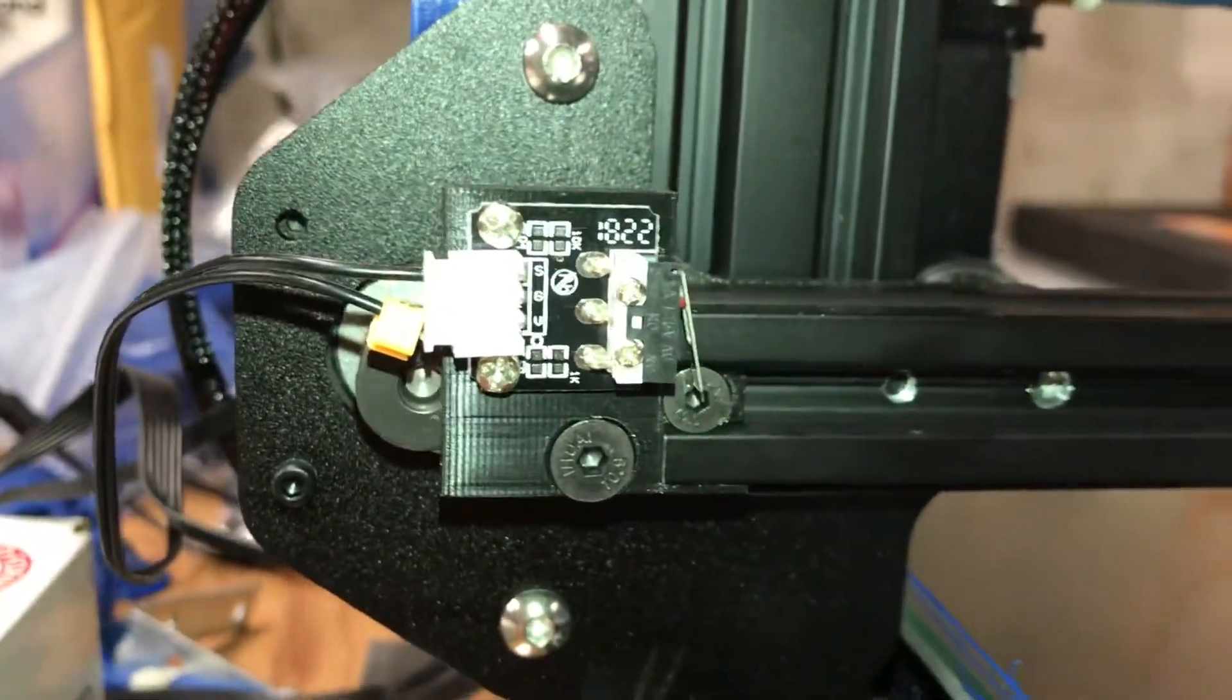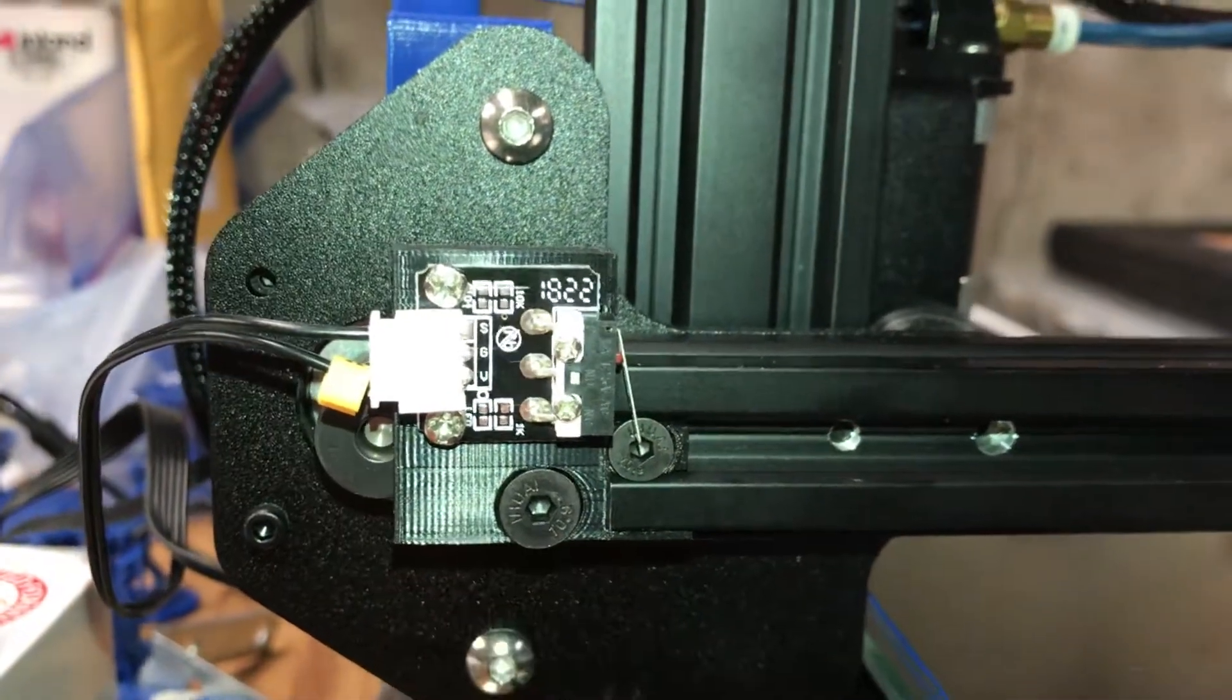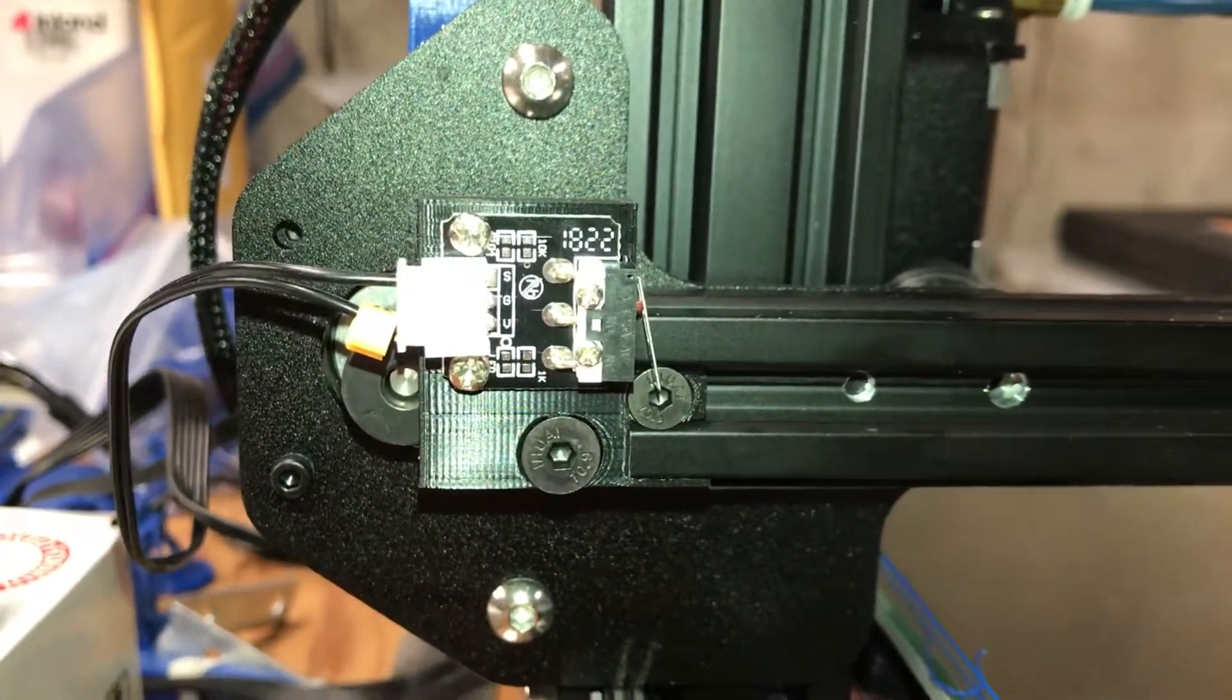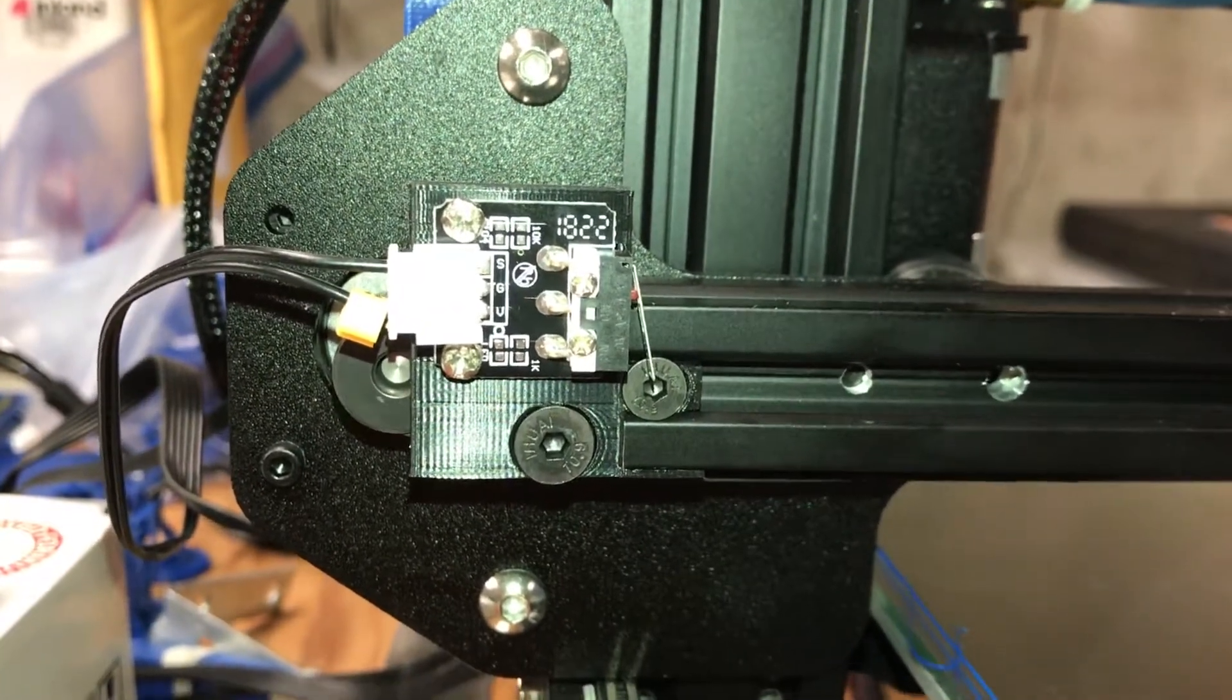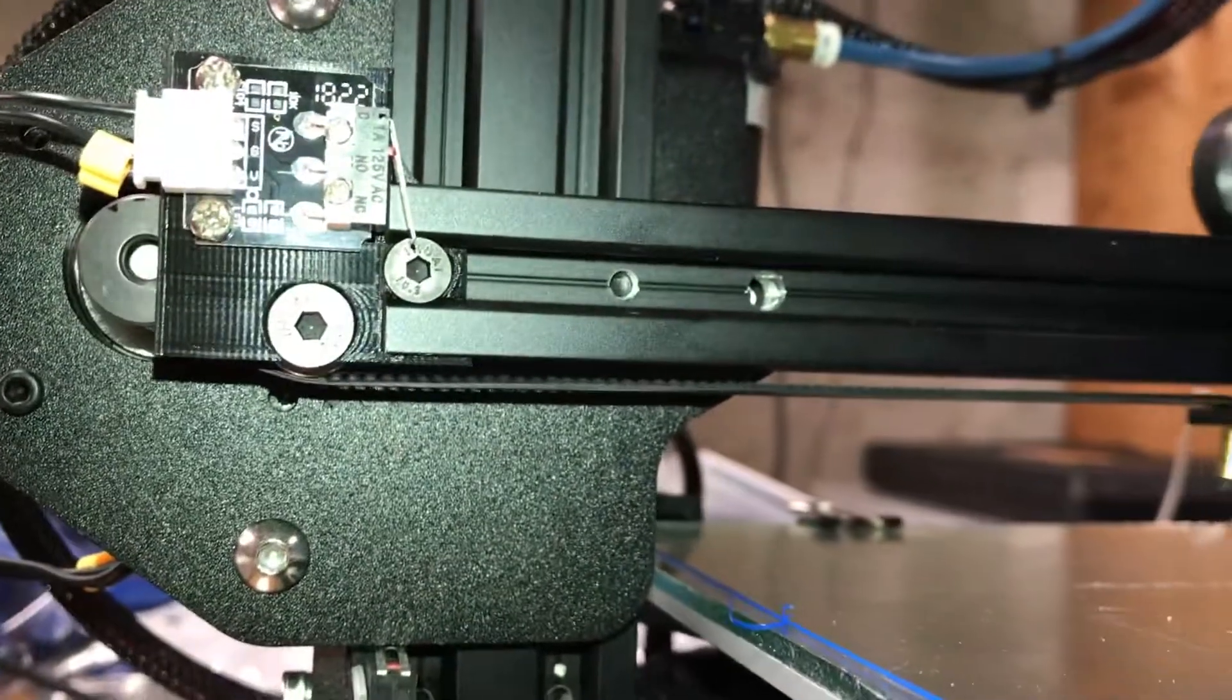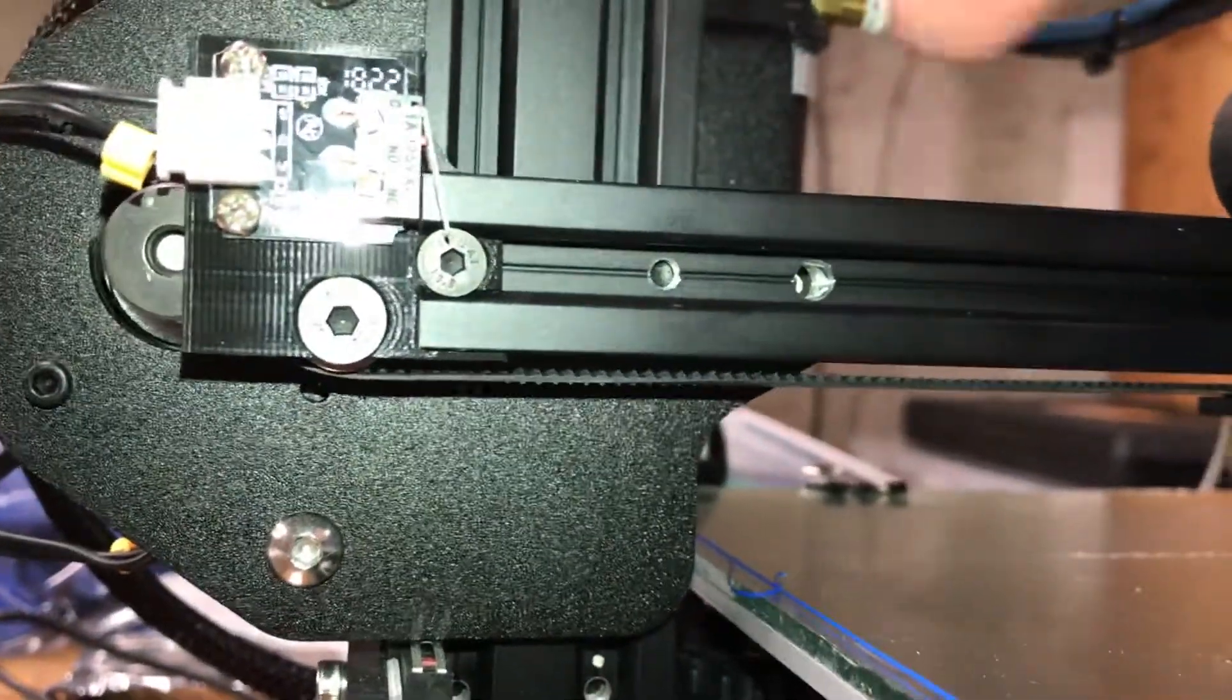I'll get a link to this model up on Thingiverse, put that down in the description below. And you can download and make one for yourself if you haven't already got a solution for making a belt not grind.